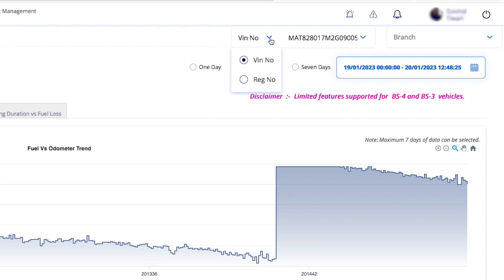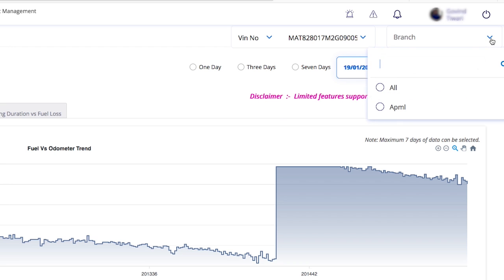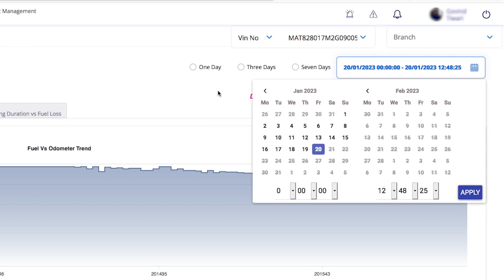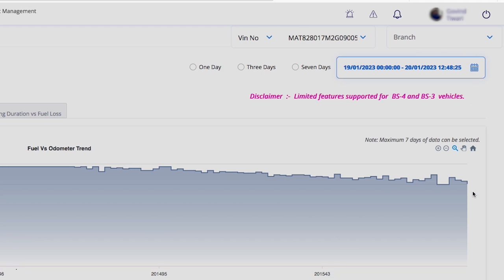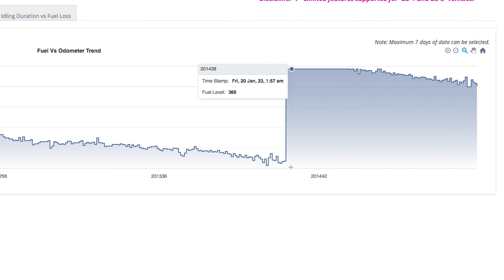Let's learn about fuel versus odometer trends. First, select the VIN number or registration number, then select the chassis number. You can select one day, three days, seven days, or any custom tenure. Once you select the tenure and click apply, a fuel versus odometer graph will appear. Data points are averaged for 10 minutes. You can see fuel gradually decreasing, and sudden increases indicate refueling events.